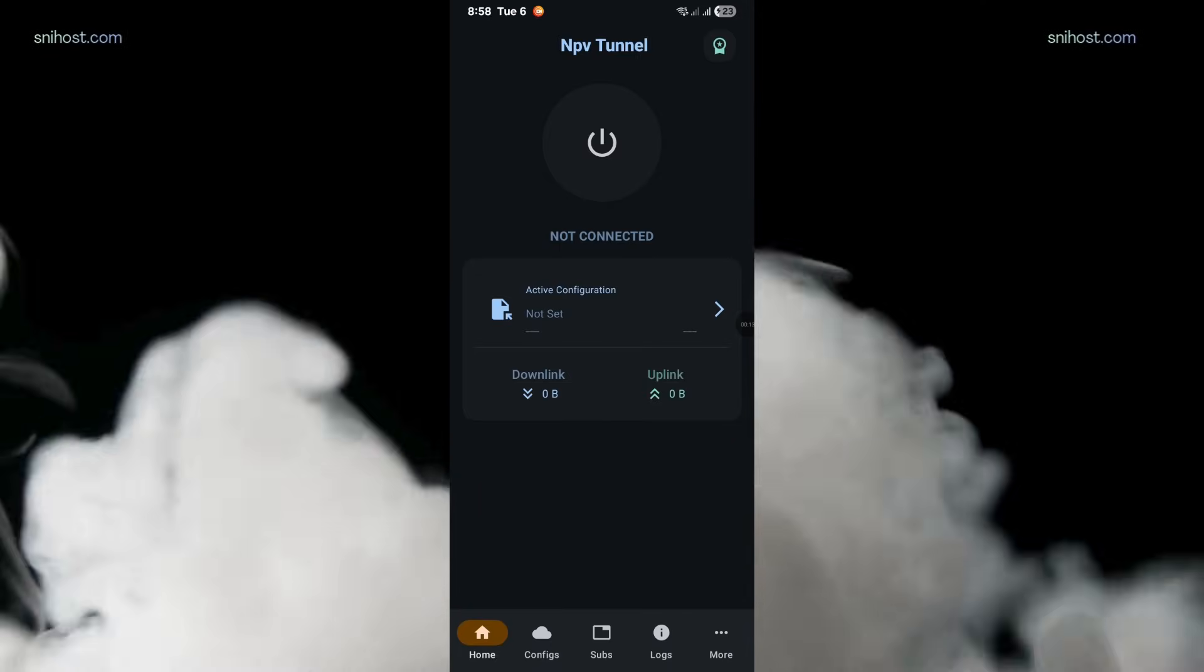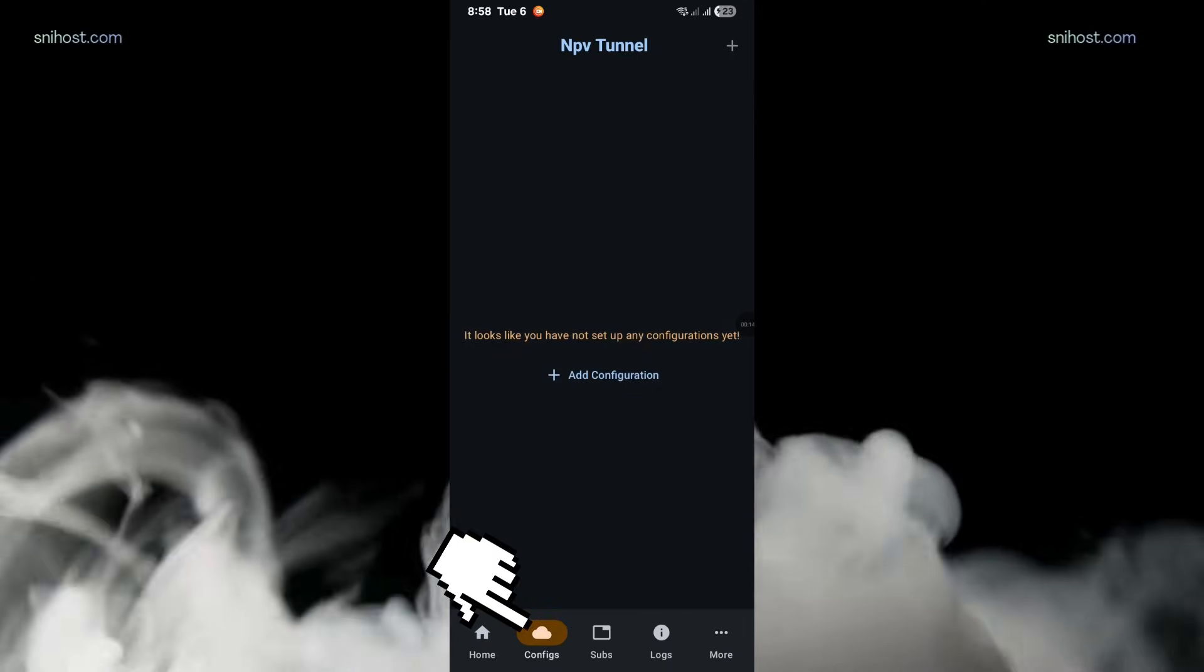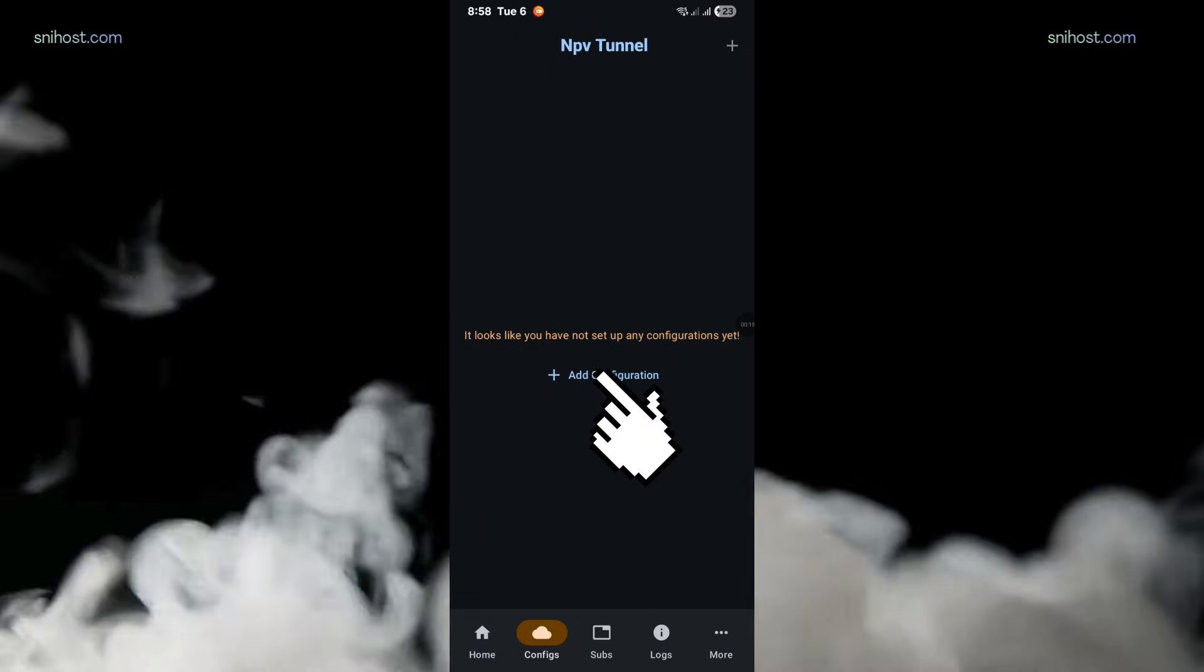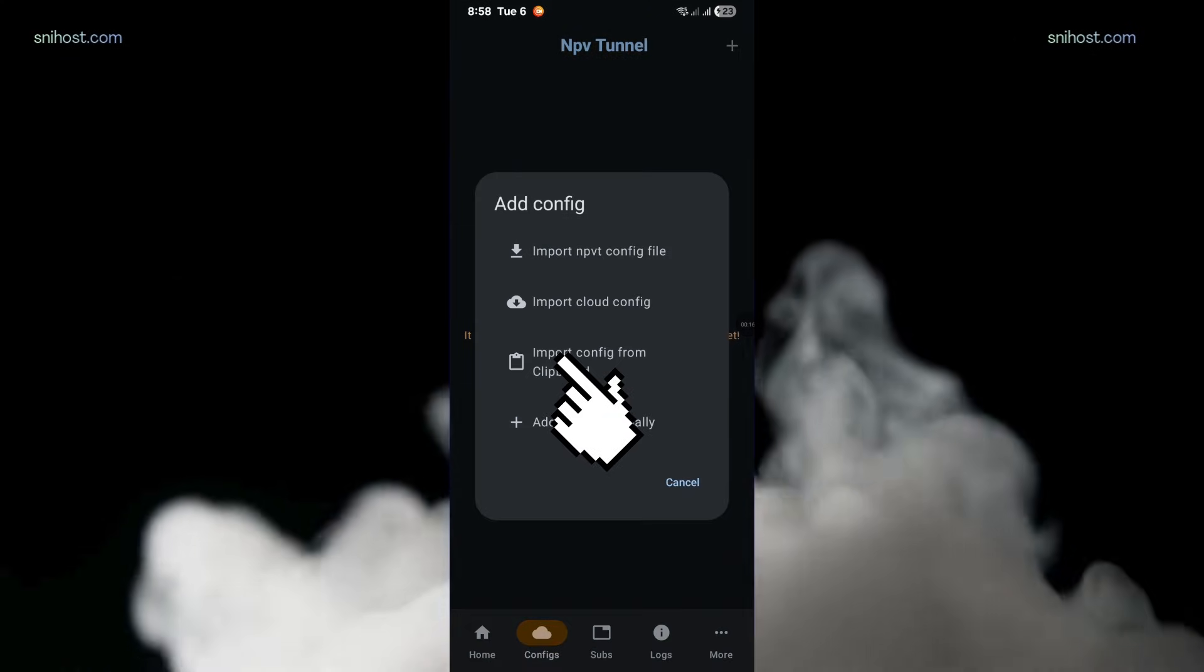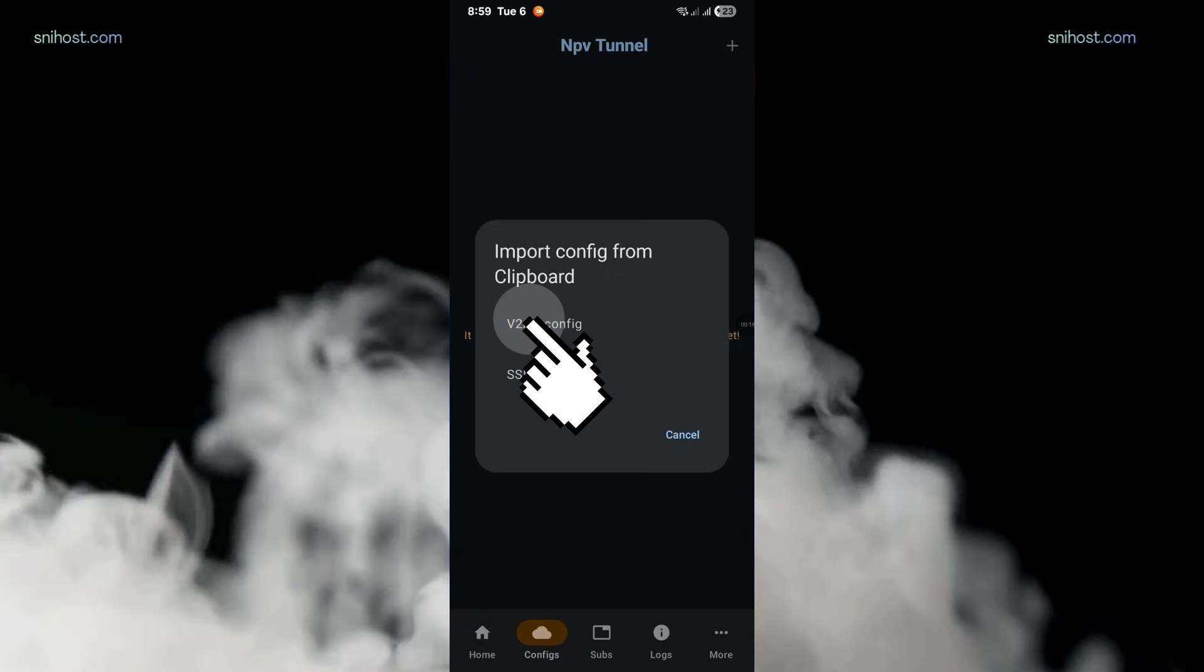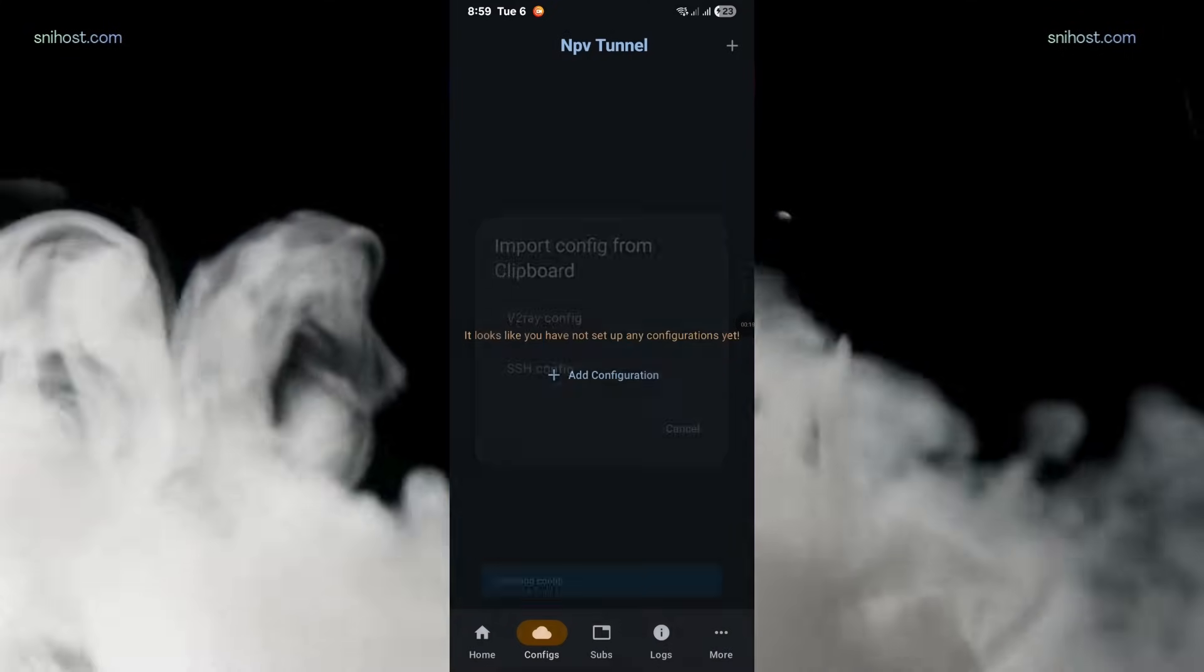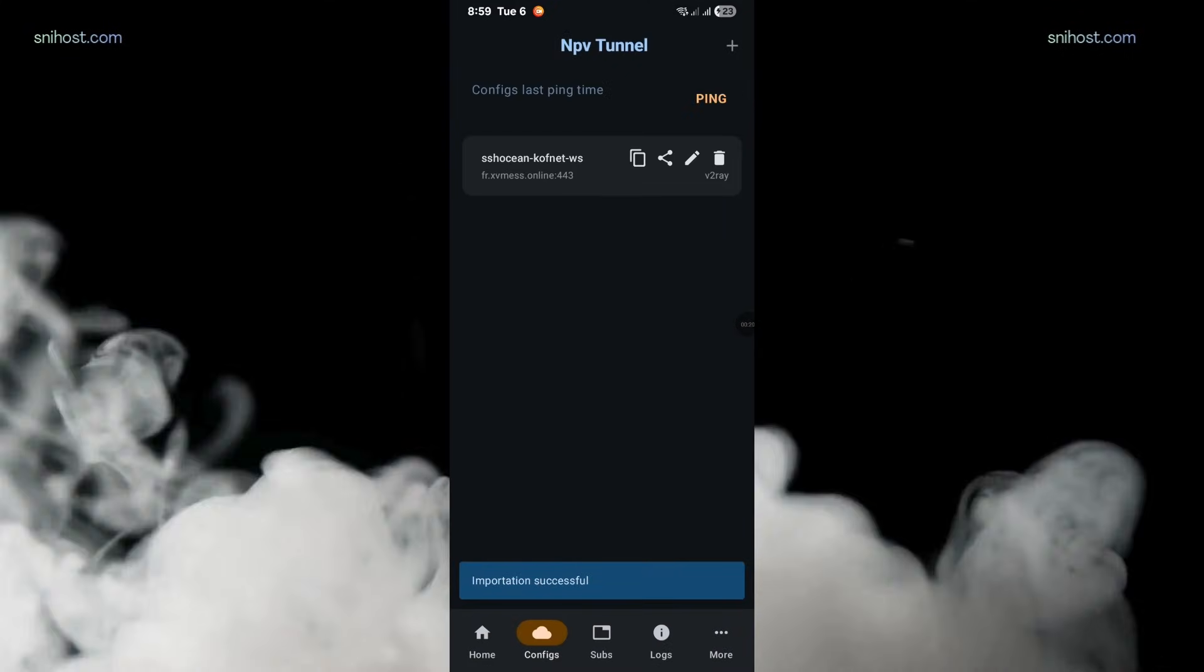Now, open NPV Tunnel. Then, click on Config. Next, click on Add Configuration, then click on Import from Clipboard. Now, click on V2Ray Config, and your config will be imported.